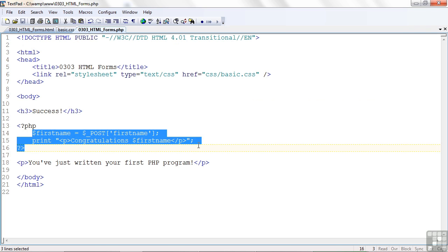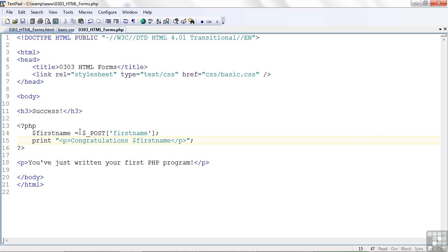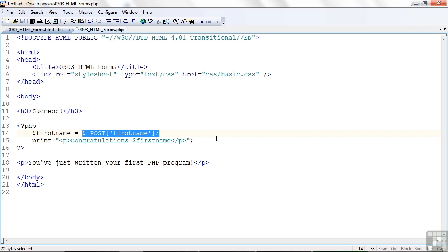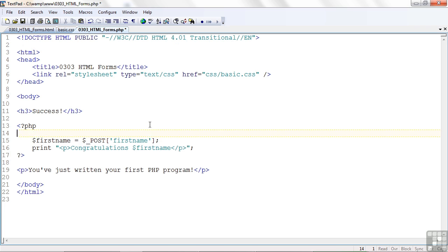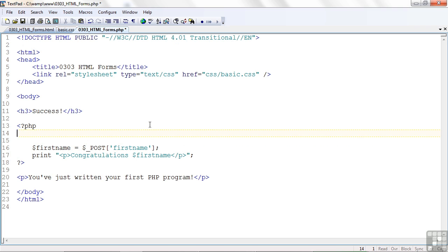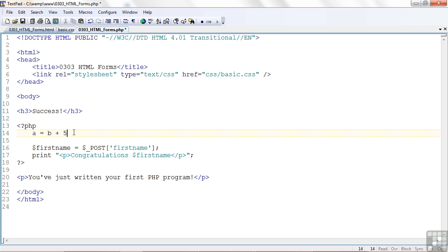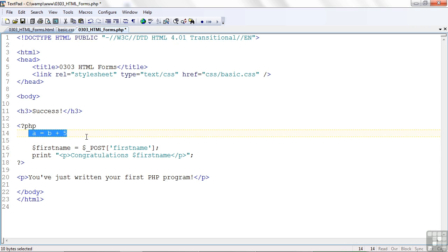One note here about equal signs, they behave just like they do in basic mathematics. Whatever you find on the right side of the equal sign is processed first. Remember the old days when you were in math in grade school and you had something like A equals B plus 5? Well, it's the same idea. We process B plus 5, whatever B is equal to, and then we assign that to A. The difference between simple formulas that we did in grade school and computer programming is we tend to name things with more meaningful names that describe the kind of data that we're holding there.